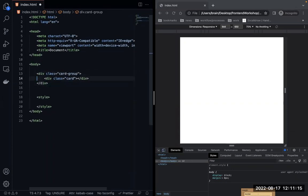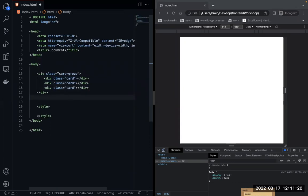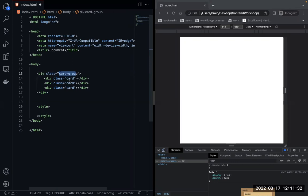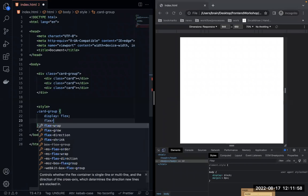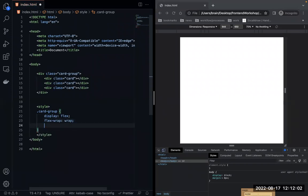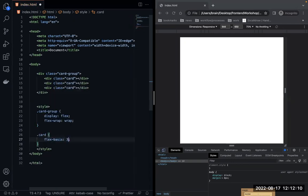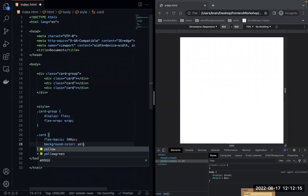Within the card group we have three cards. I tend to use names like group, wrapper, or holder — you just have to think structurally. The group will have display flex and flex-wrap: wrap. The card itself will have a flex-basis of 300 pixels.